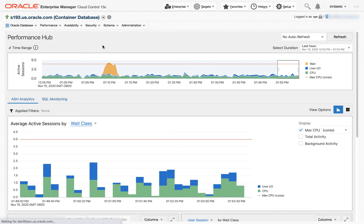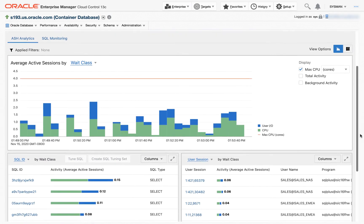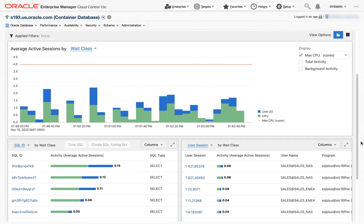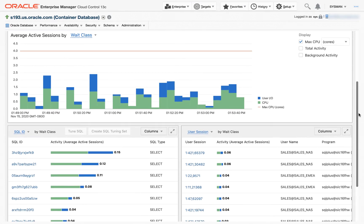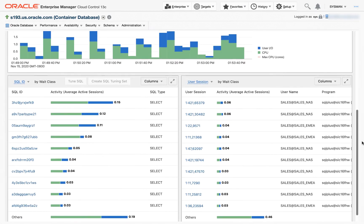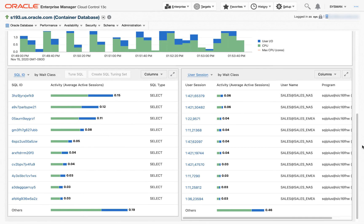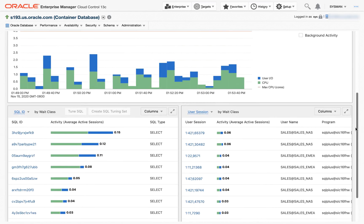ASH Analytics displays the data from the active session history. The default view is very similar to Top Activity. In the center of the page, we've got Average Active Sessions by wait class. In the lower left corner we've got the Top SQL for the time range selected, and in the lower right we've got the Top User Sessions for the time range selected.